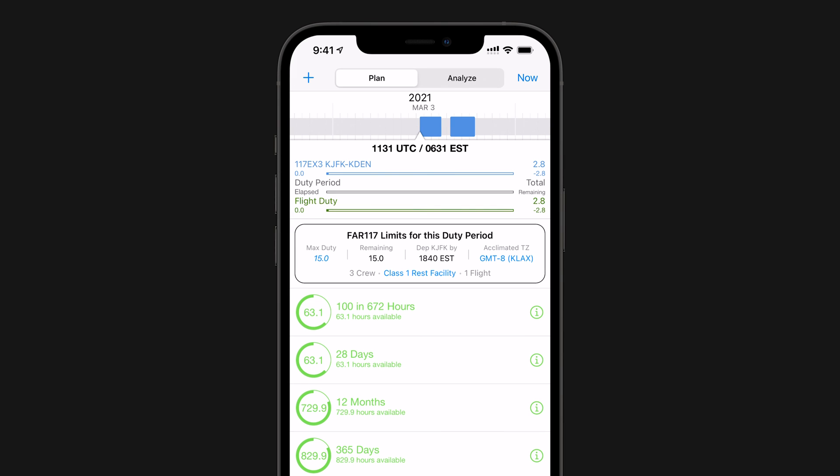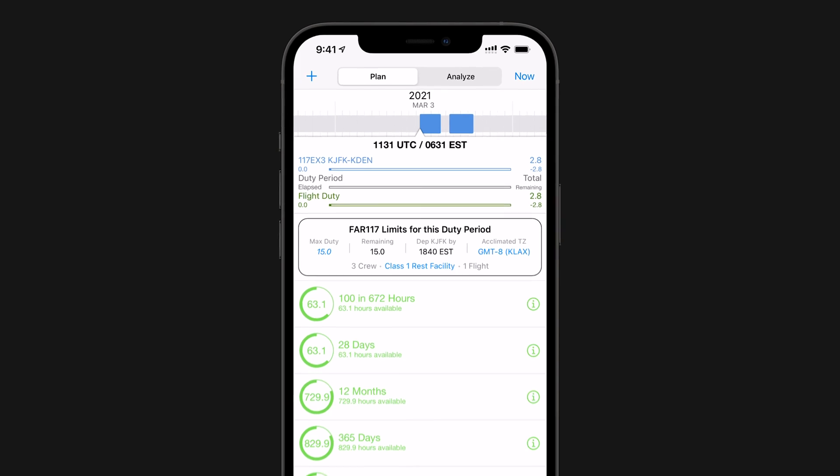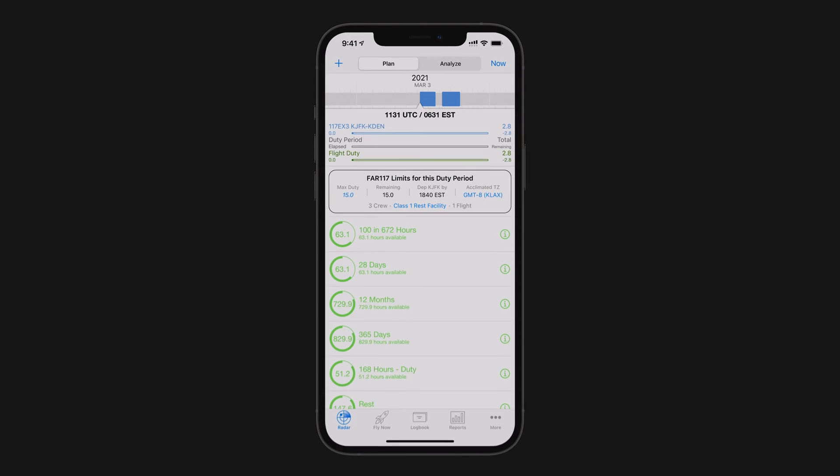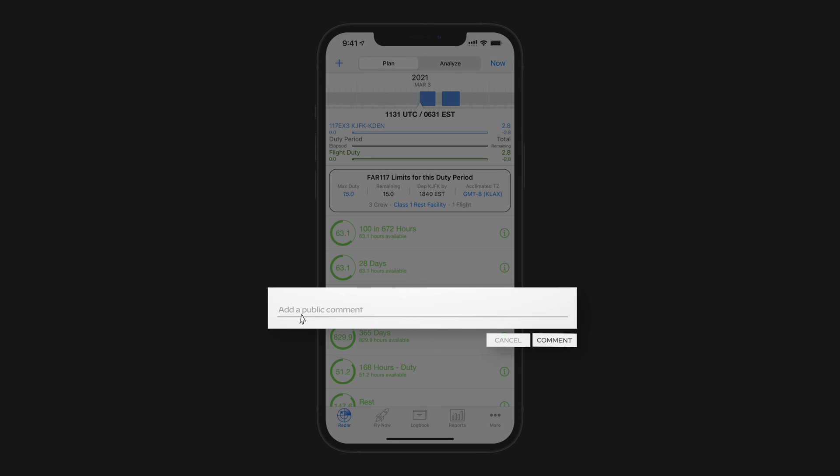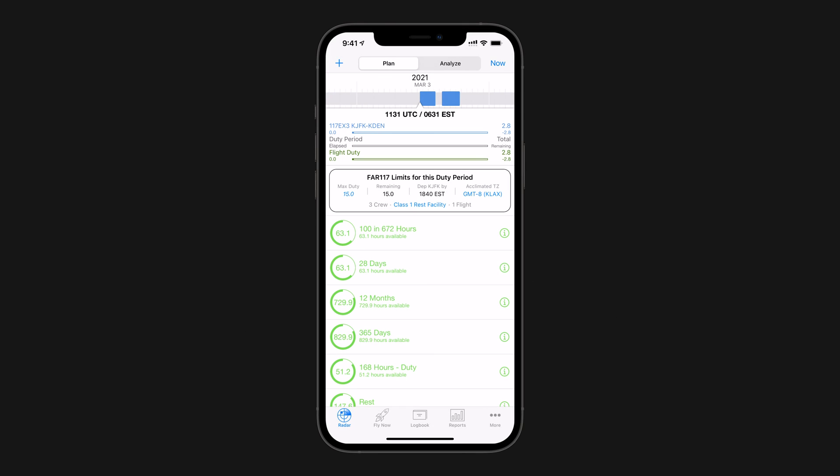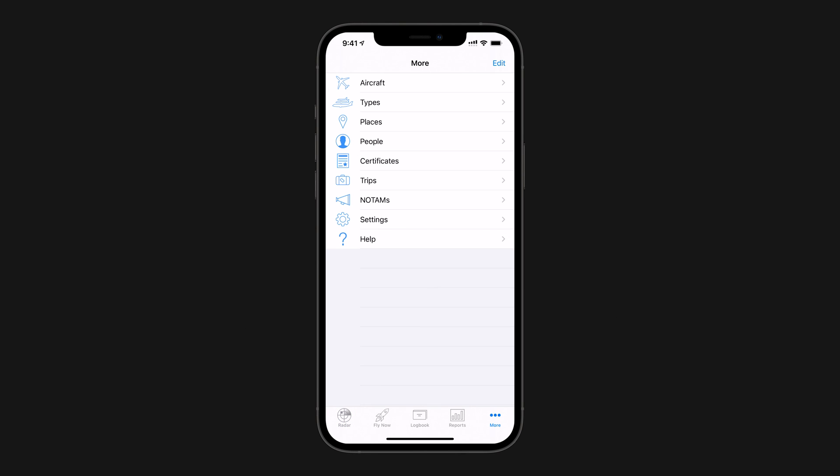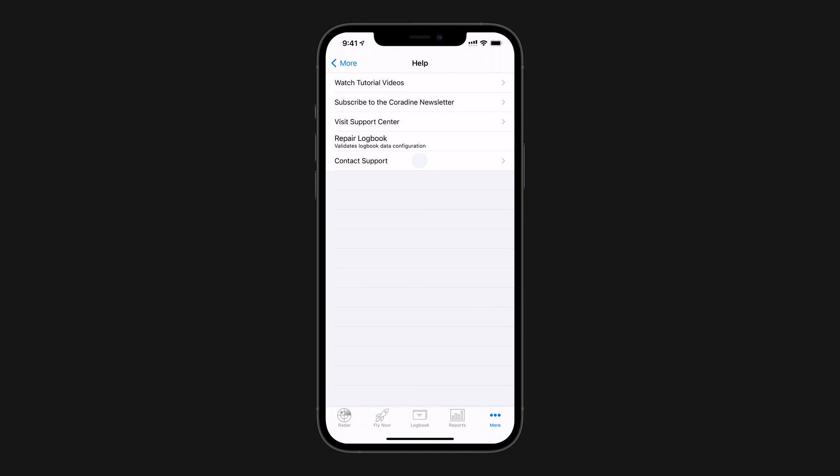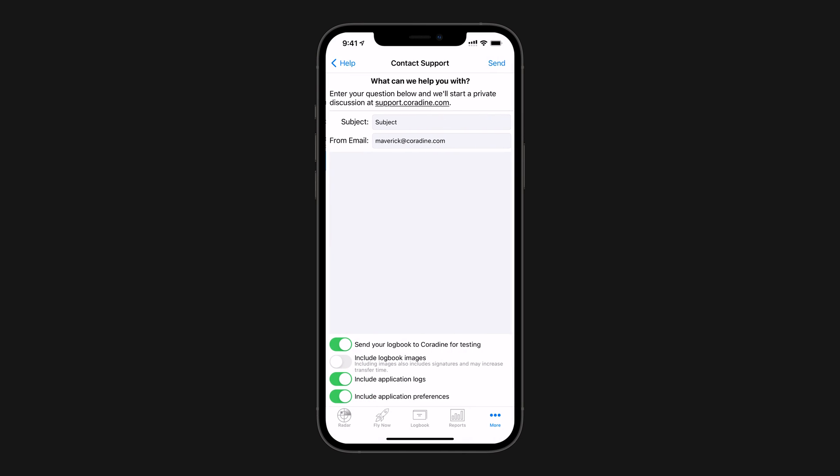Of course, if you have any questions about the FAR 117 Duty Monitor feature or indeed anything else in Log10 Pro, please leave us a comment or contact our fantastic support team direct from Log10 Pro by tapping More, then Help, then Contact Support.